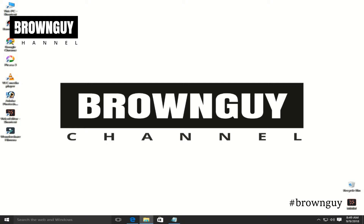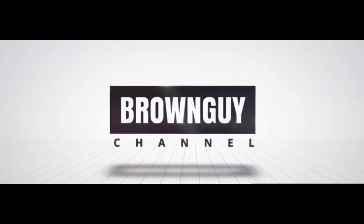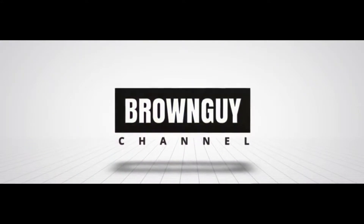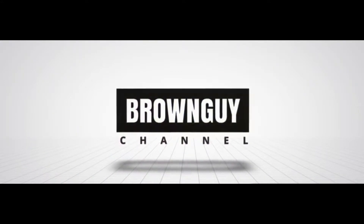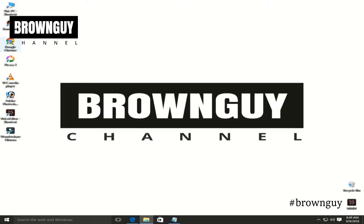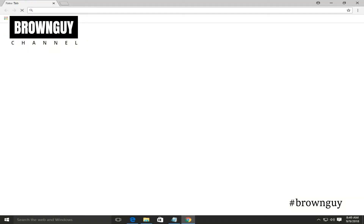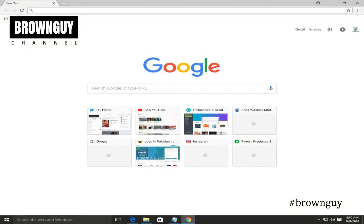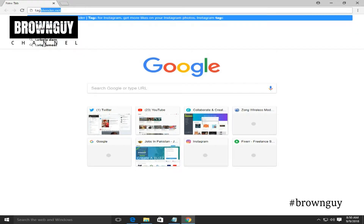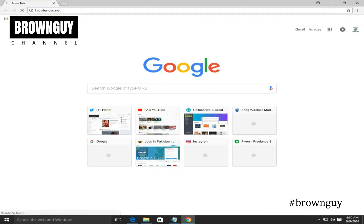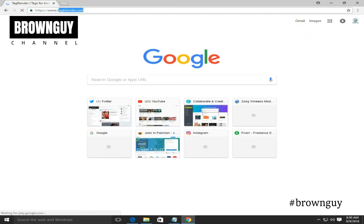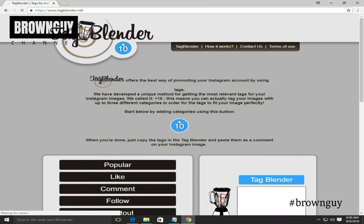Friends, without wasting time, let's get started. First of all, let's open Google Chrome. After going to Chrome, there is a website called Tag Blender. I have a link in the description so that you can get to the website. This website is the main Tag Blender.